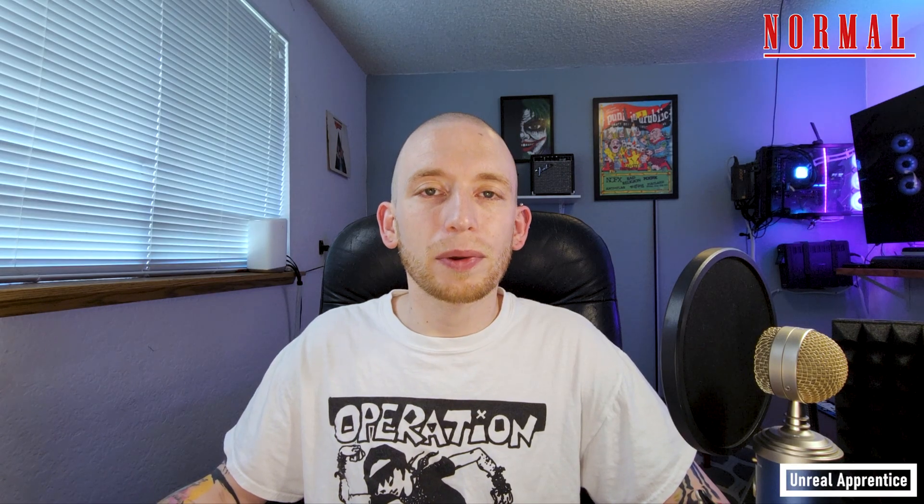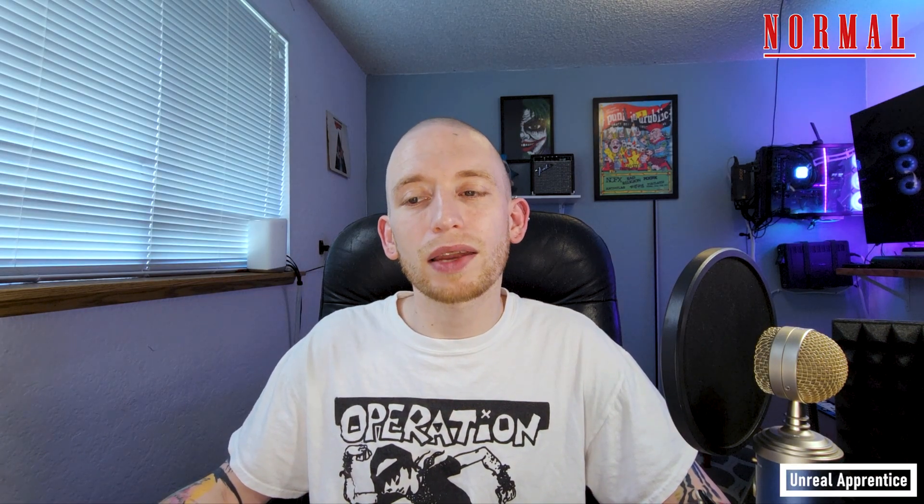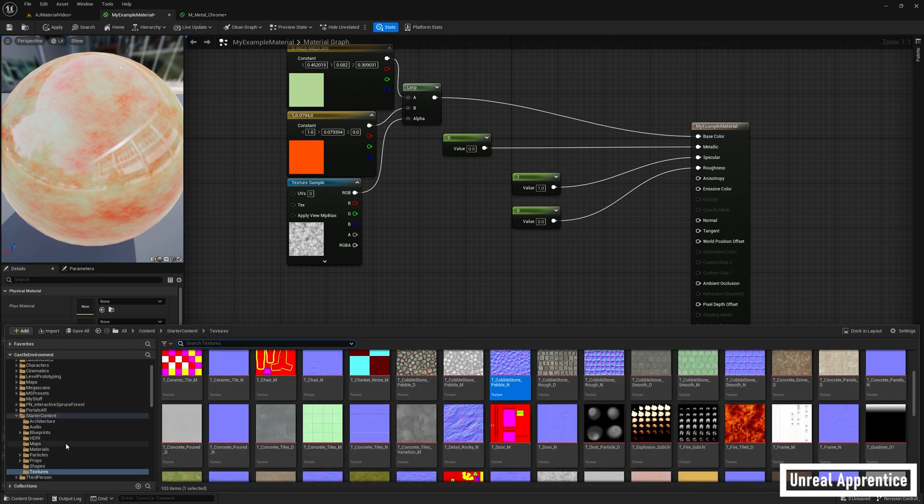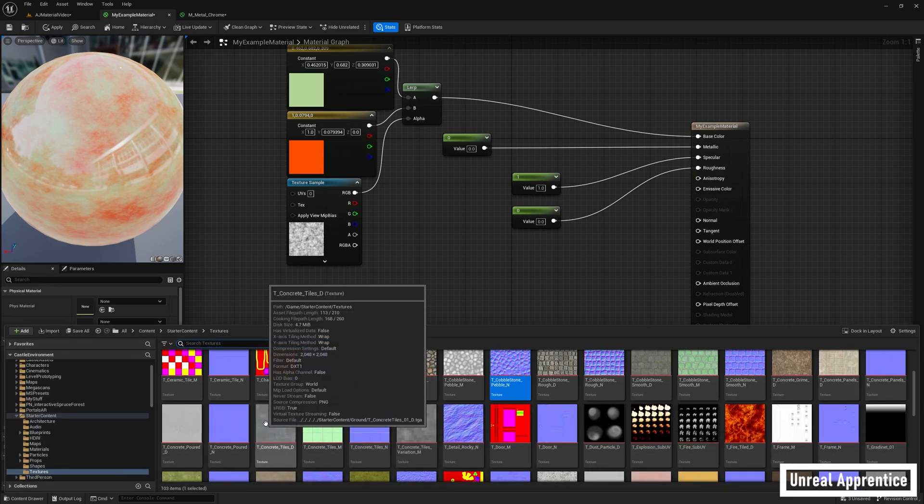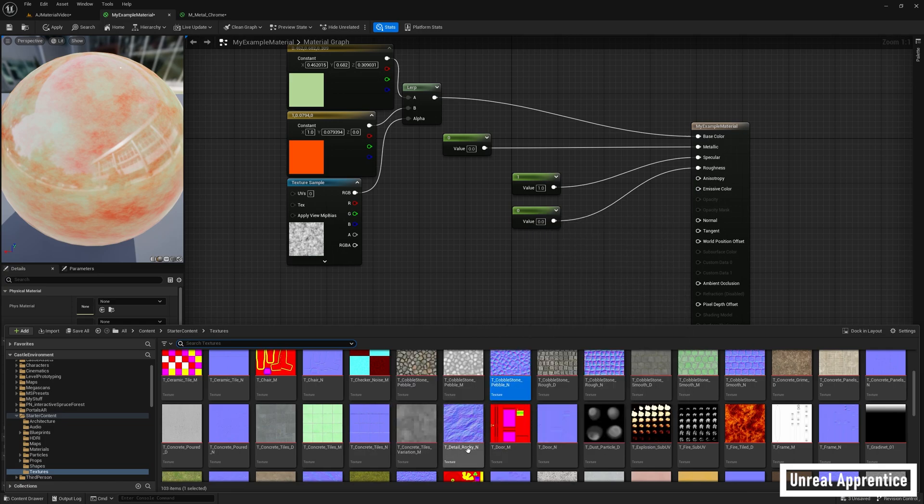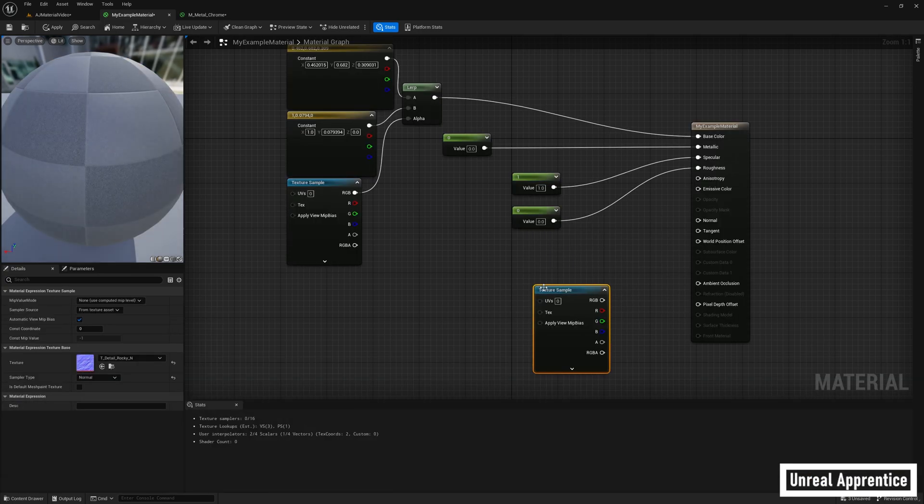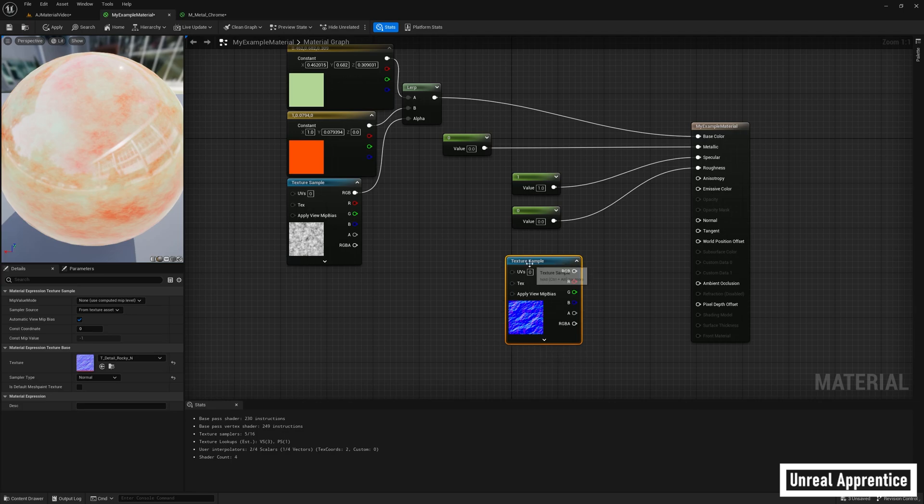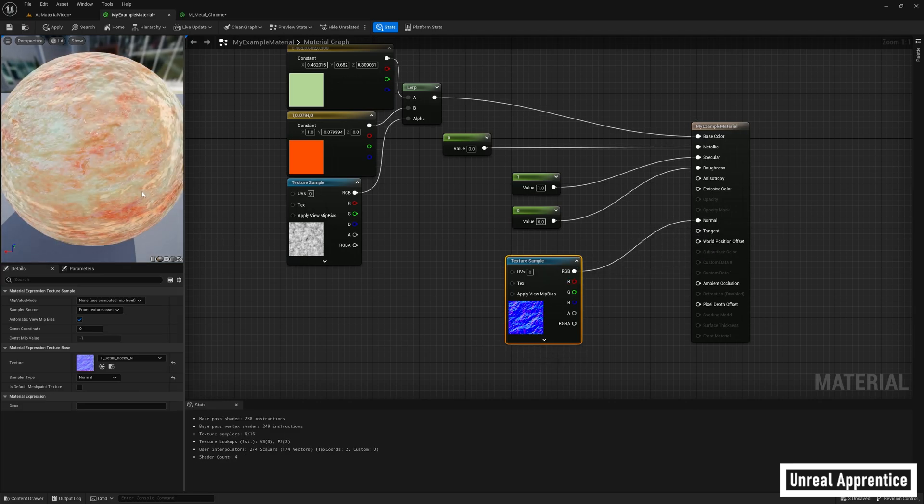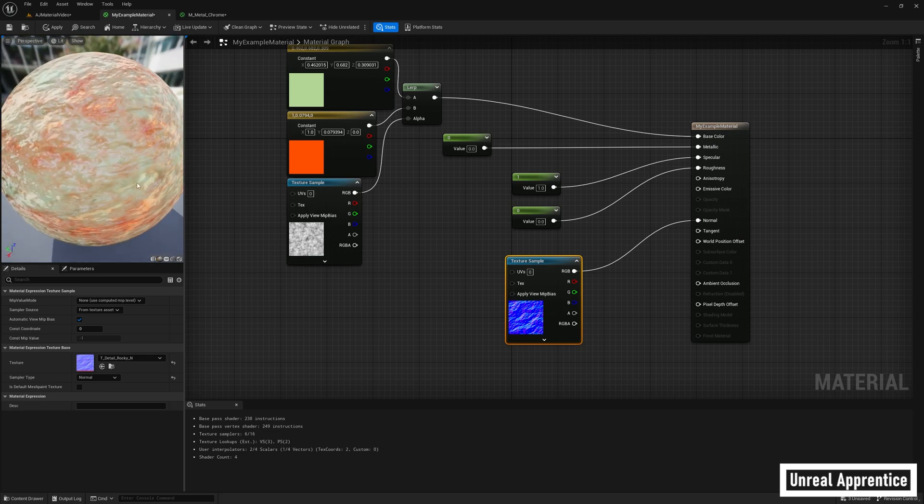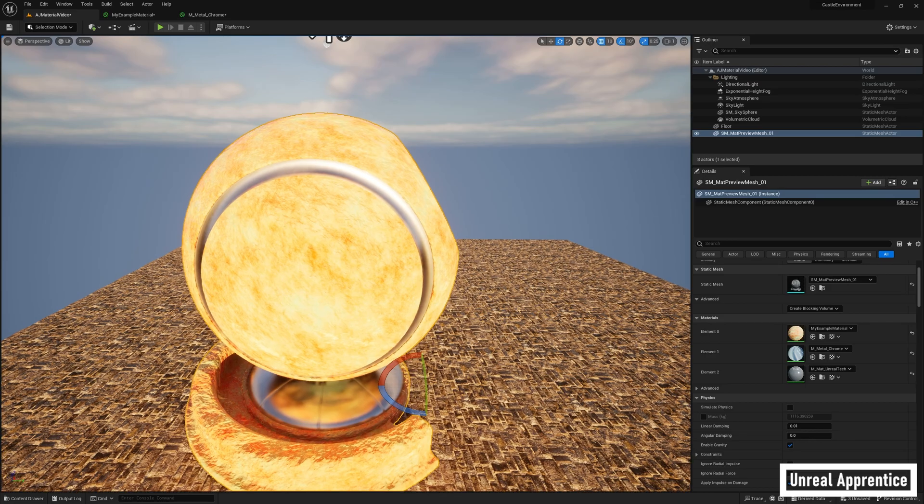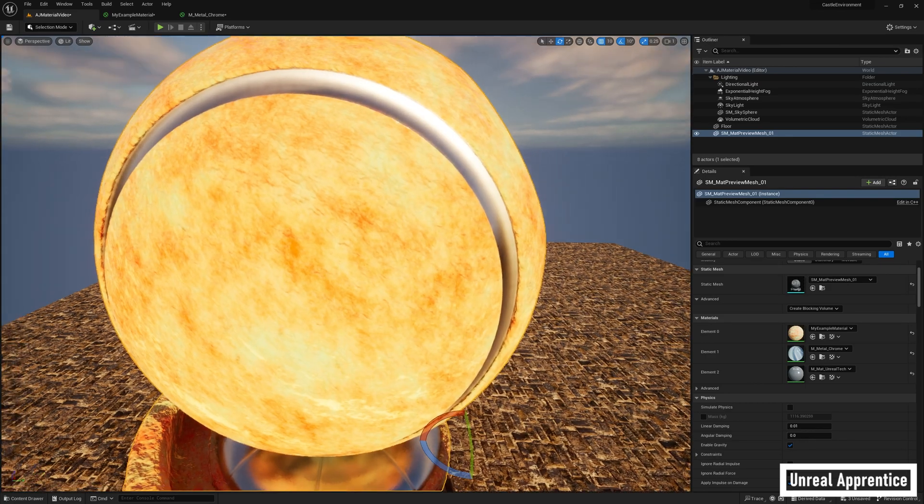Next we're going to talk about normal. Normal gives the illusion of finer surface details like scratches or dents without actually changing the geometry of the material. It changes the way light reacts to the material's surface and allows for more detailed shading. Now to get normal going, all we have to do is go to our starter content in the textures folder and find any of these normal maps, the ones that have an N after them. I'm going to choose T underscore detail underscore rocky. Just drag the RGB pin into normal and you'll see the effect on the surface. Go ahead and click apply, go back to your material, and you'll see the effect it had.